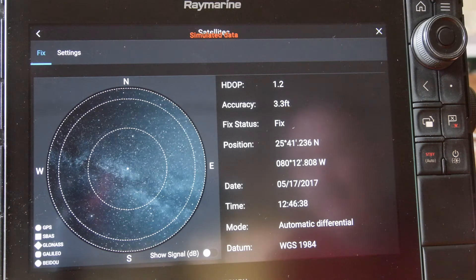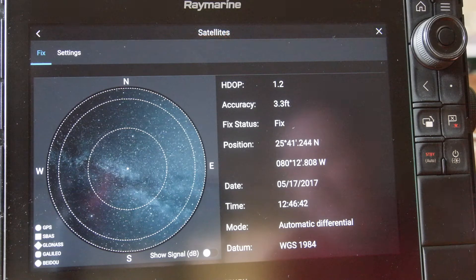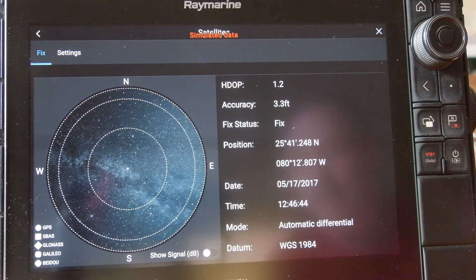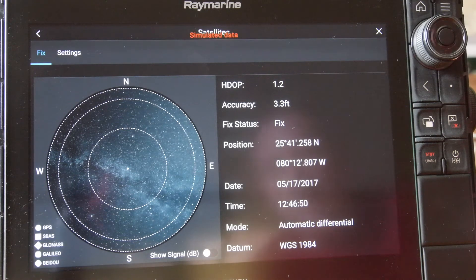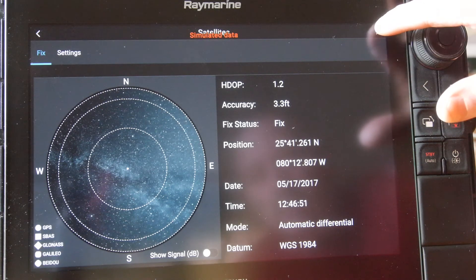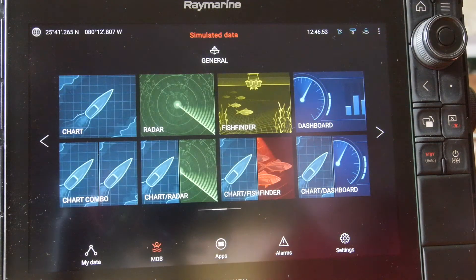Once we see that the HDOP is less than two — in this example it's 1.2 — we've got a good solid fix with an accuracy of just over three feet. All we have to do is X out of this screen and back into our home screen.